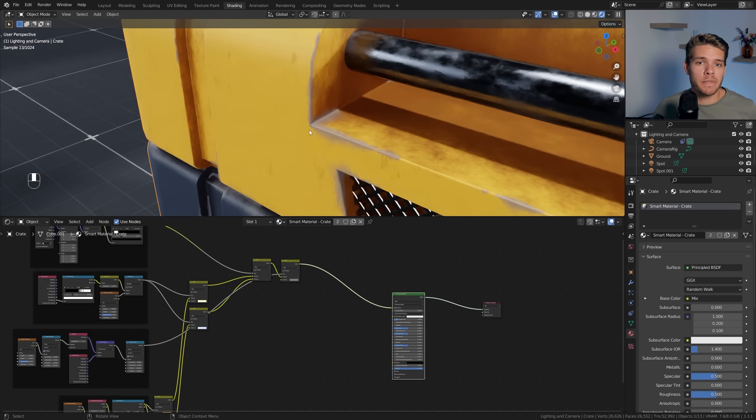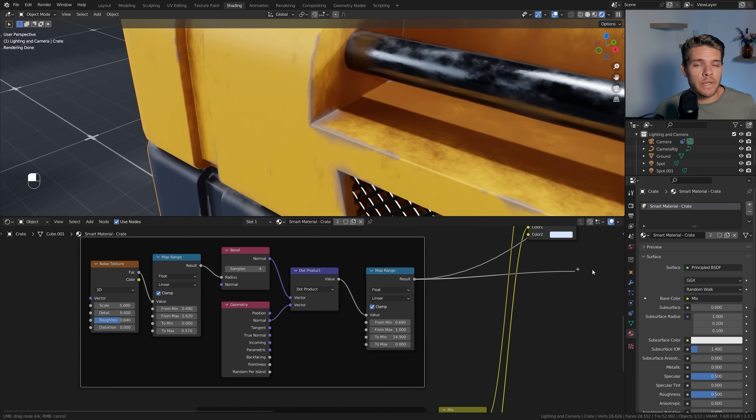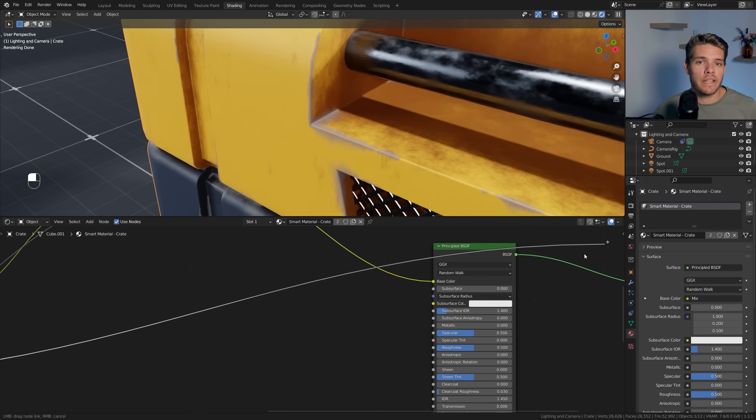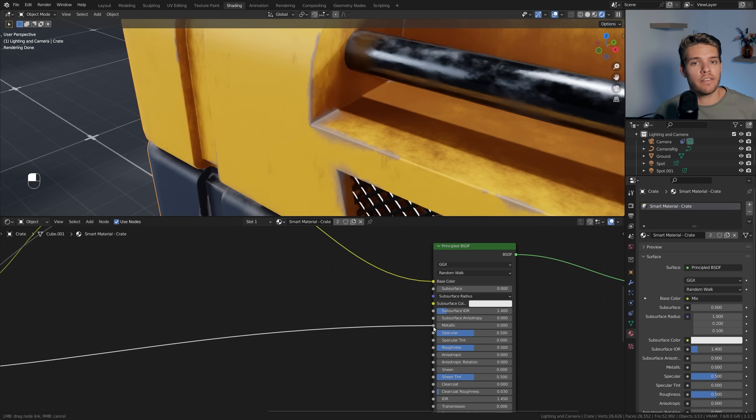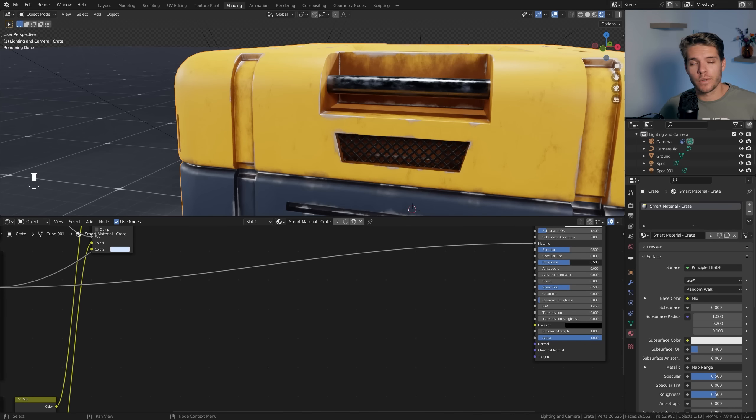To really sell our material, we'll need three more inputs: the metallic, roughness, and normal values, of which the metallic will be the easiest to set up. For the metallic, we can just take our edge mask and plug that directly into the metallic value. Now all of our exposed edges actually look like metal, whereas the rest of the model keeps its rough painted look.